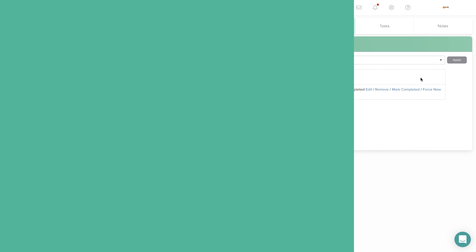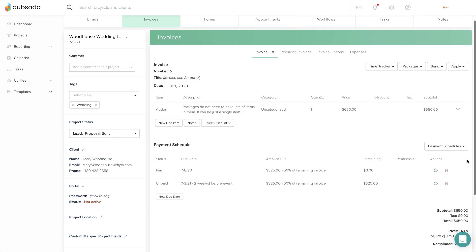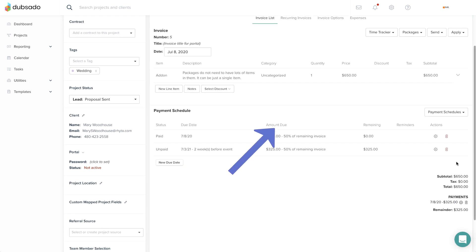The trigger after scheduled payment is completed will tell an action to run relative to when a specific payment is made on the primary invoice.